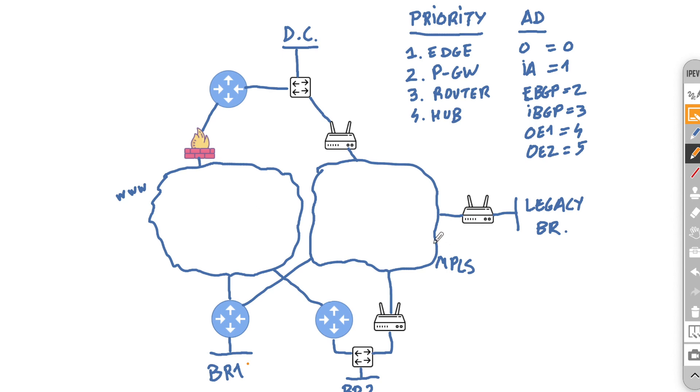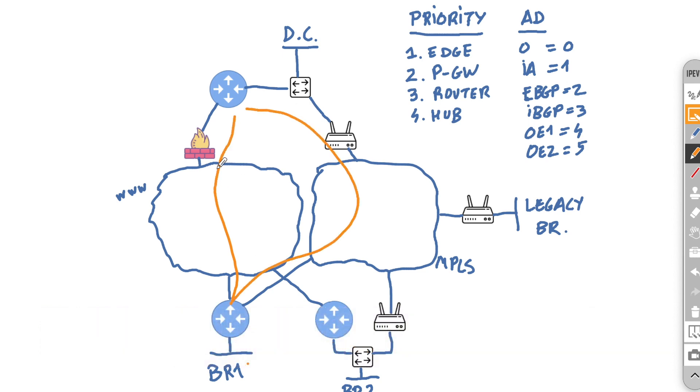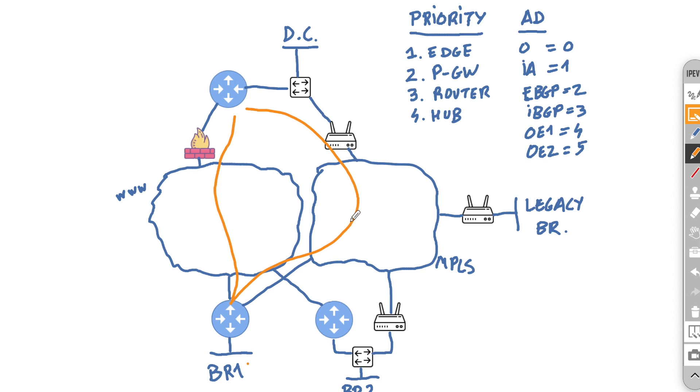So for example, the branch here can learn via the overlay that it can reach the legacy site via the DC and also via branch 1, and for a particular reason it might prefer branch 1. So this is where your device here will get overloaded because it will become a transit to the legacy sites. The easiest way to avoid this, and this is my recommendation because it will make your life much easier, is to never peer with the underlay. Just use the underlay as you use the internet to create the overlay tunnels.